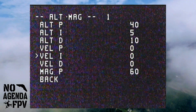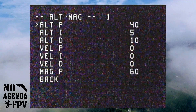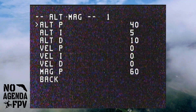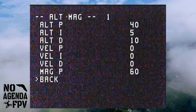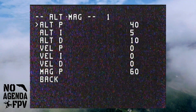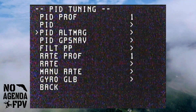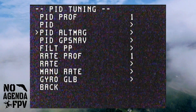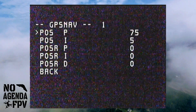A helpful trick: if you're at the top or the bottom and you hit up, you jump to the bottom, or if you're at the bottom and hit down, you'll jump to the top. You've also got your GPS and Nav PIDs in here.